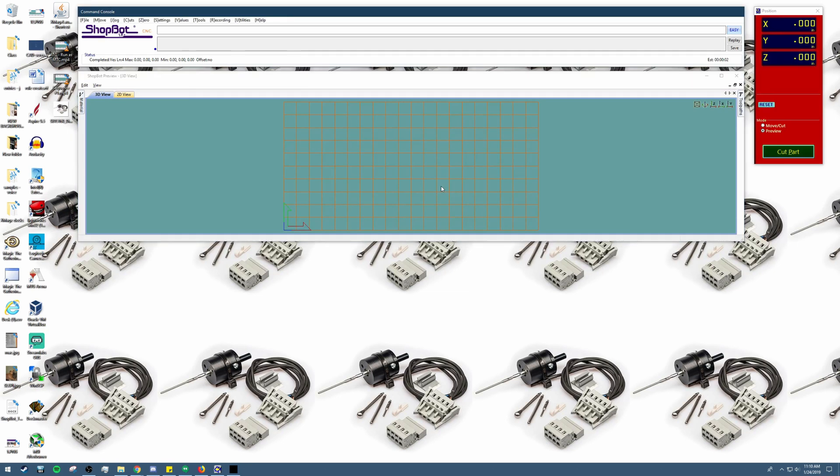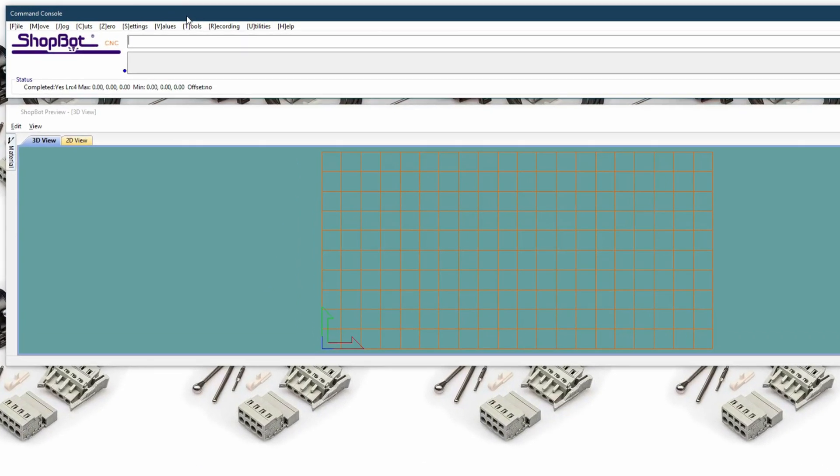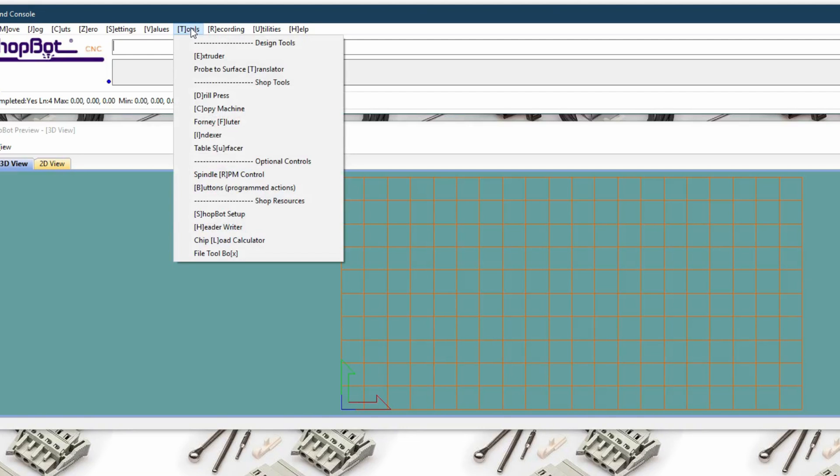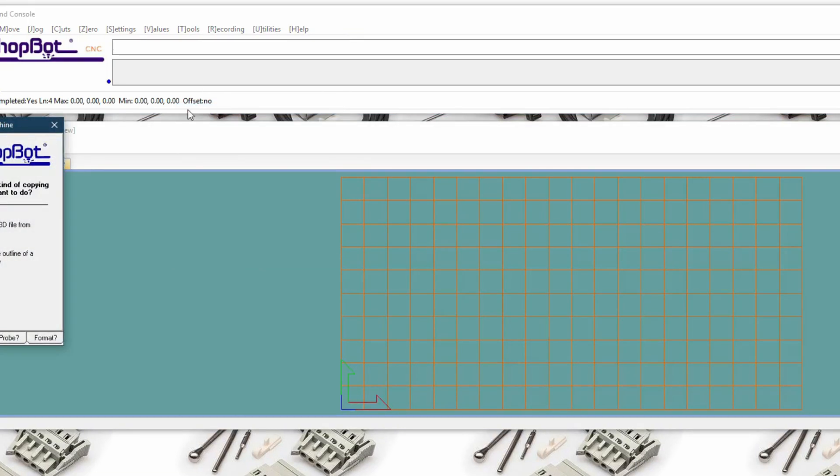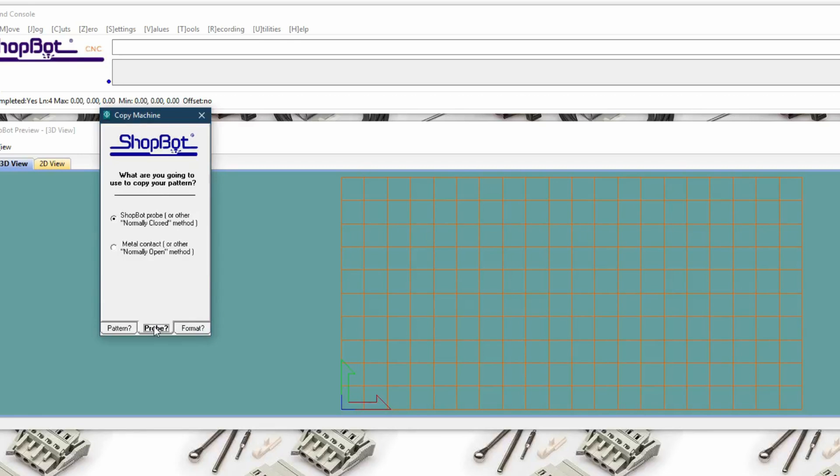Here we should be able to see the error in action if we go to create a probe file from the tools copy machine menu. Then we will select our settings to create the probing file and copy.